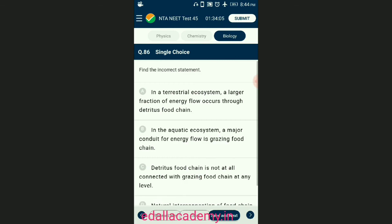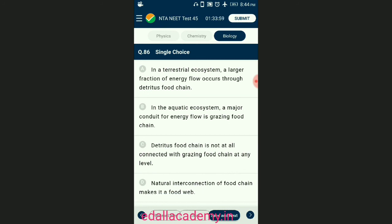Question number eighty-six: find the incorrect statement. In nature, the detritus food chain is connected with the grazing food chain at some levels. Some organisms of the detritus food chain are placed in the grazing food chain, and some animals like cockroaches, crows, etc. are omnivores. The answer is option C — 'detritus food chain is not at all connected with grazing food chain at any level' — that is the incorrect statement.